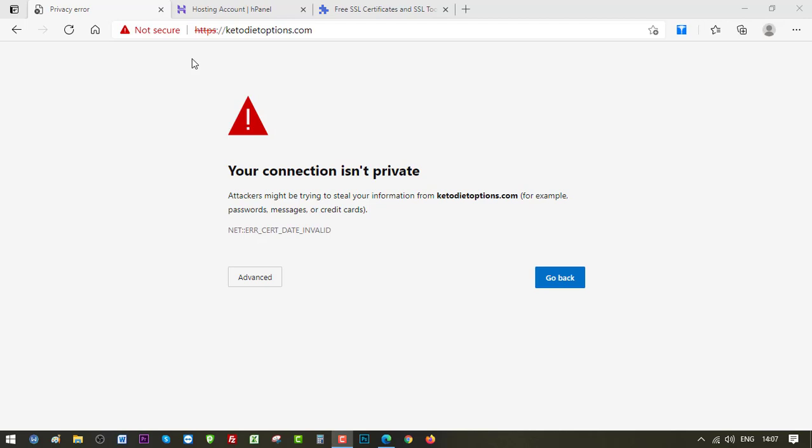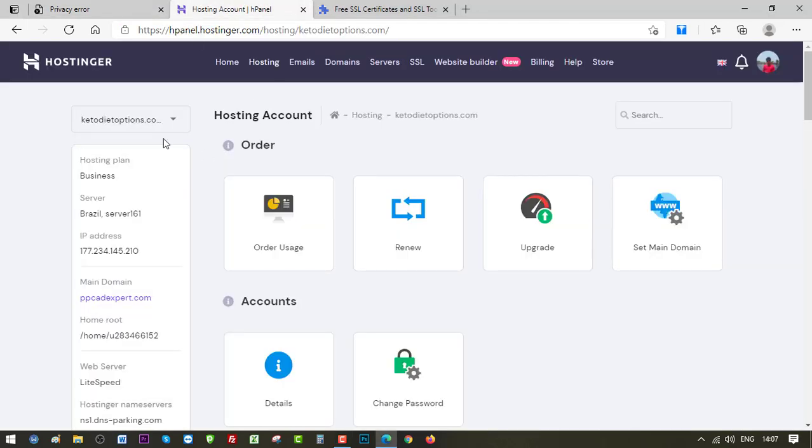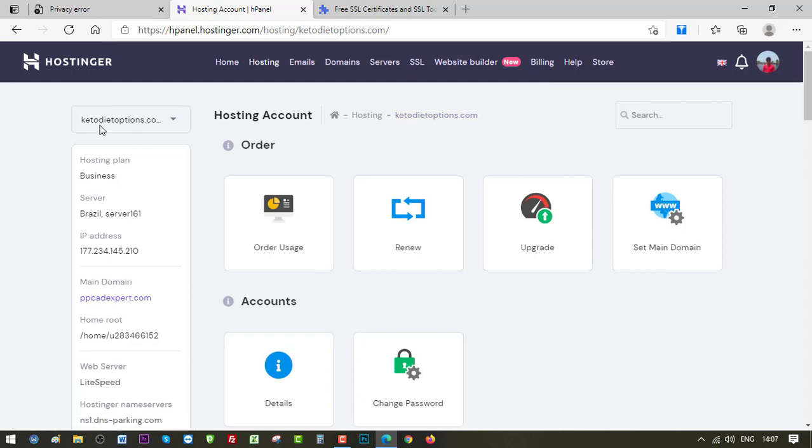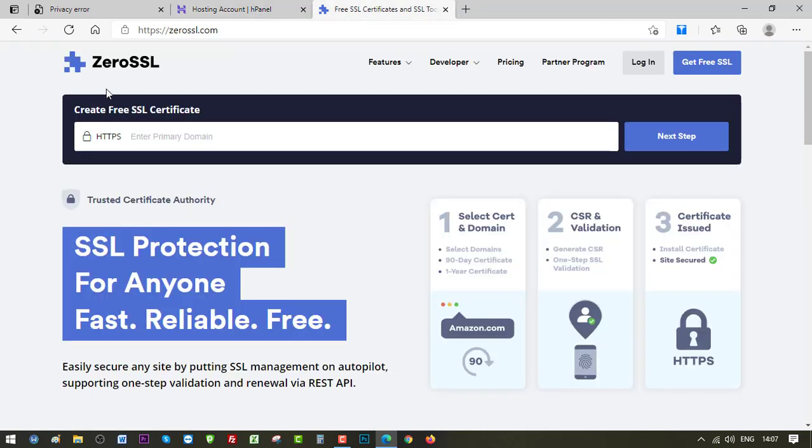This website is hosted on Hostinger. Here you can see the H panel of my domain ketodietoptions.com. The SSL certificate I'm going to use is from Zero SSL. I'll be using the free plan which gives me 90 days of validity.